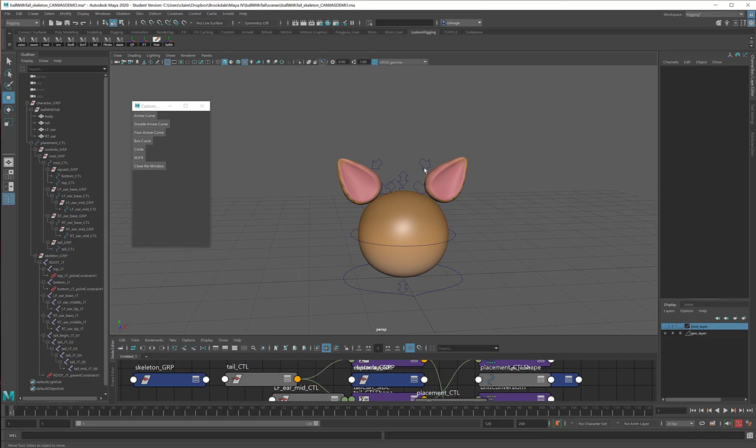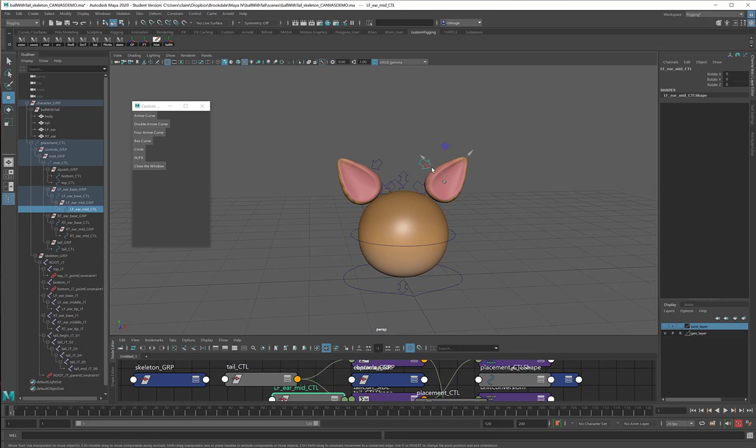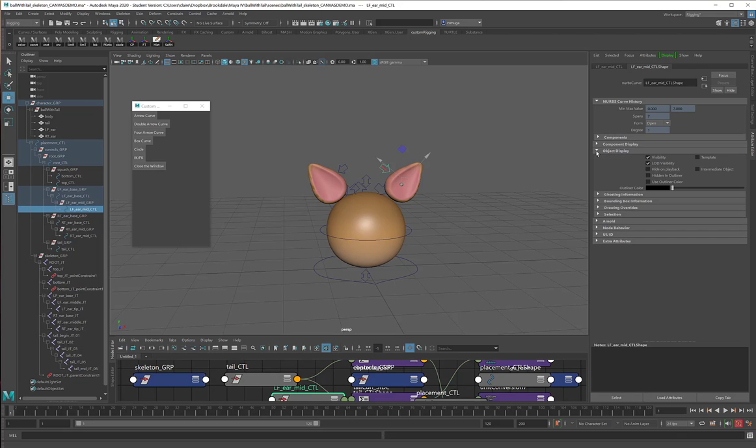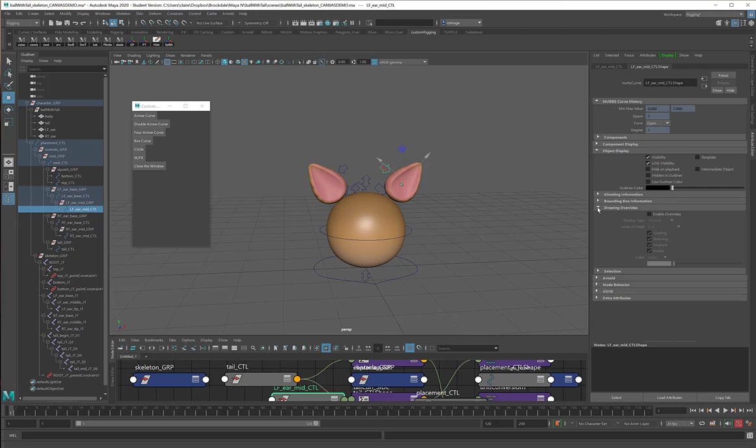So if I click on a curve, I can go over to my Attribute Editor, and in the Shape node, under Object Display, I'm going to go to the Drawing Override section. I am going to enable my overrides, and that will allow me to choose from any of these indexed colors.